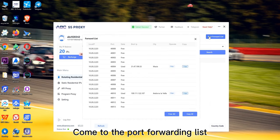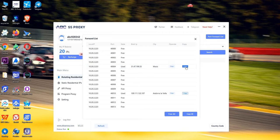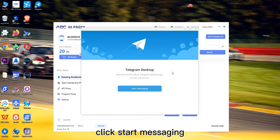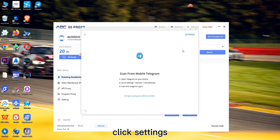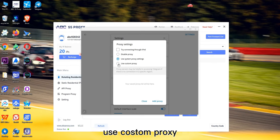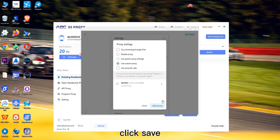Come to the port forwarding list, find this IP and copy it. Next, open Telegram and click 'Start Messaging'. Click Settings, click on Connection Type, select 'Use Custom Proxy', paste the IP you just copied, and click Save.